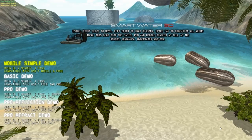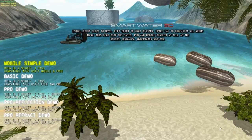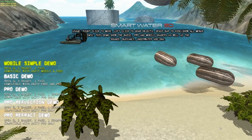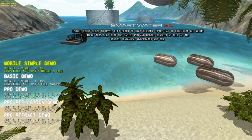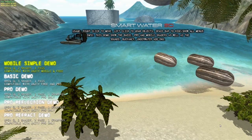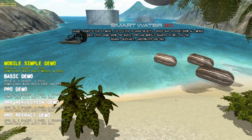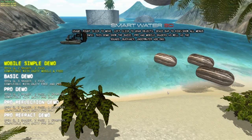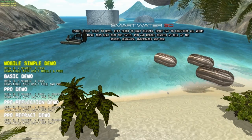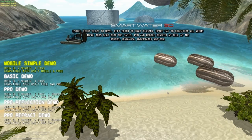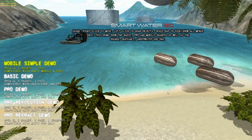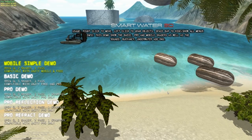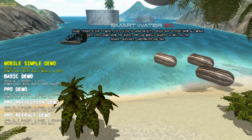Hello and welcome to the SmartWater 3D sandbox demo. I'm going to introduce you to the features of this demo. You can download it for Mac, PC, Unix, and soon Android, on smartwater3d.com.